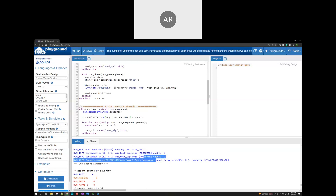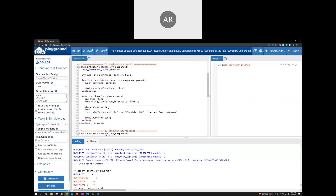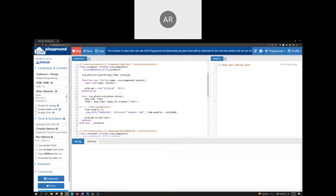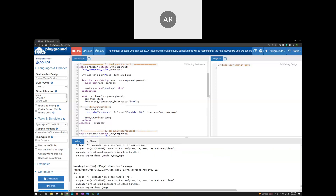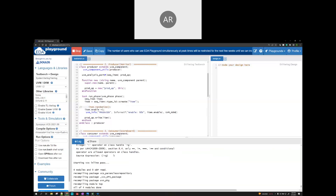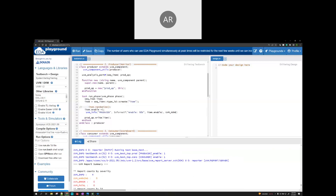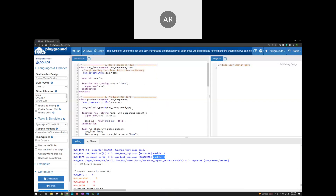If you see the output, the producer prints enable = 1, and the consumer also prints enable = 1. These are basically achieved through the TLM analysis port implementation. Thank you, thanks for watching this video.